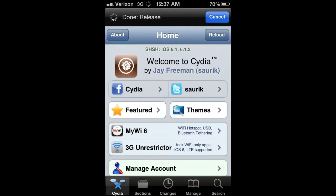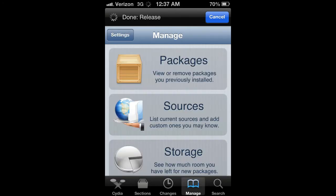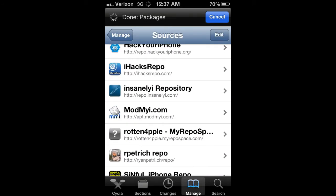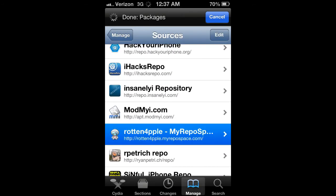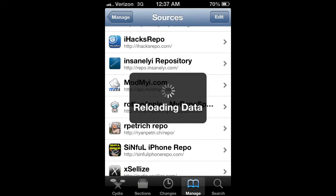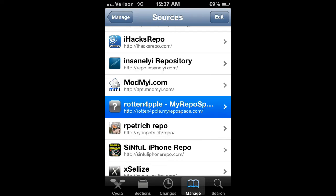Hey guys, this is iGamesHelper123 and today I want to show you how to clone apps on the iPhone 5. It's pretty easy, all you have to do is get the source called rodent4pple.myrepospace.com. Once you have the repo downloaded and Cydia reloads, you click on it.